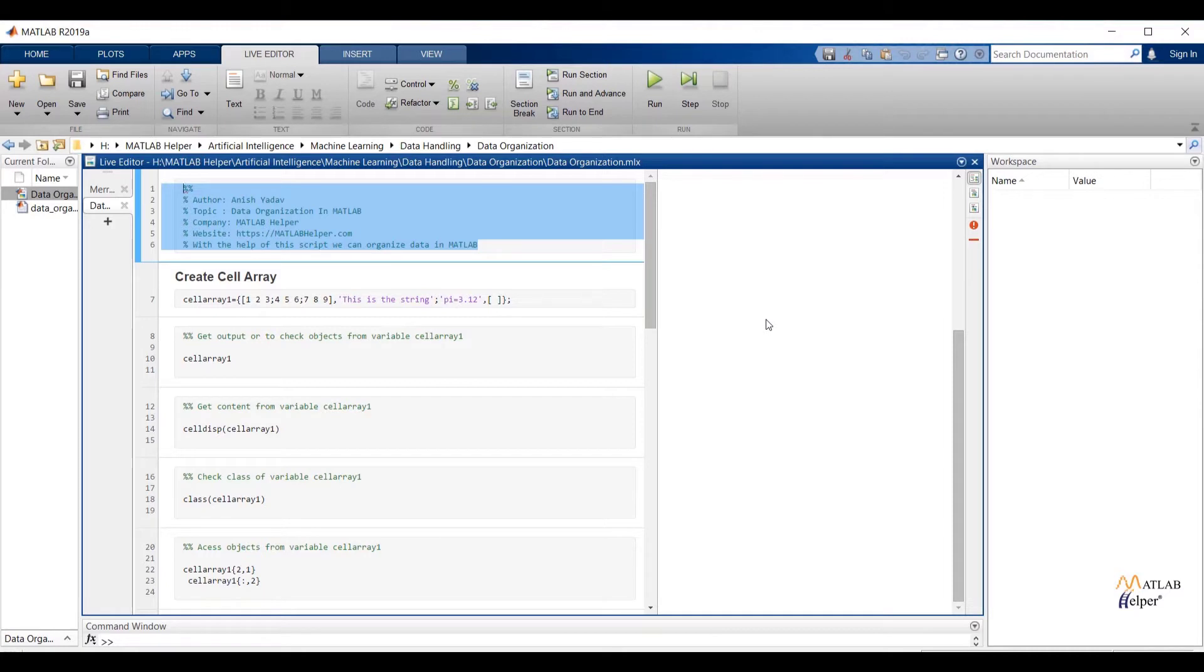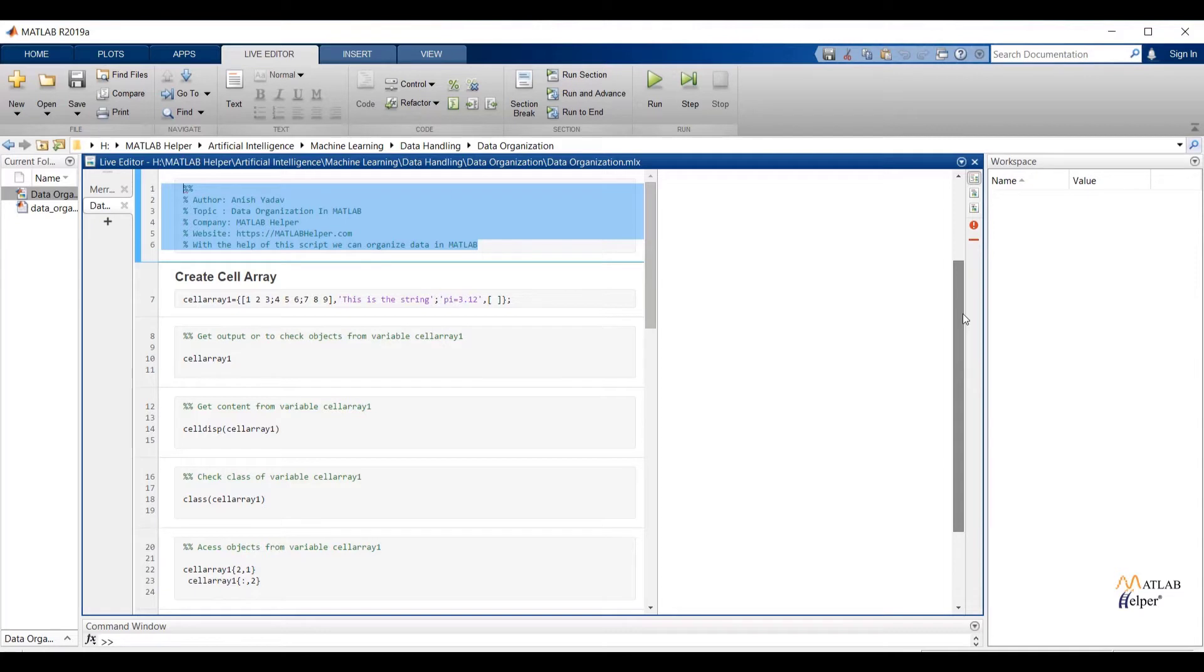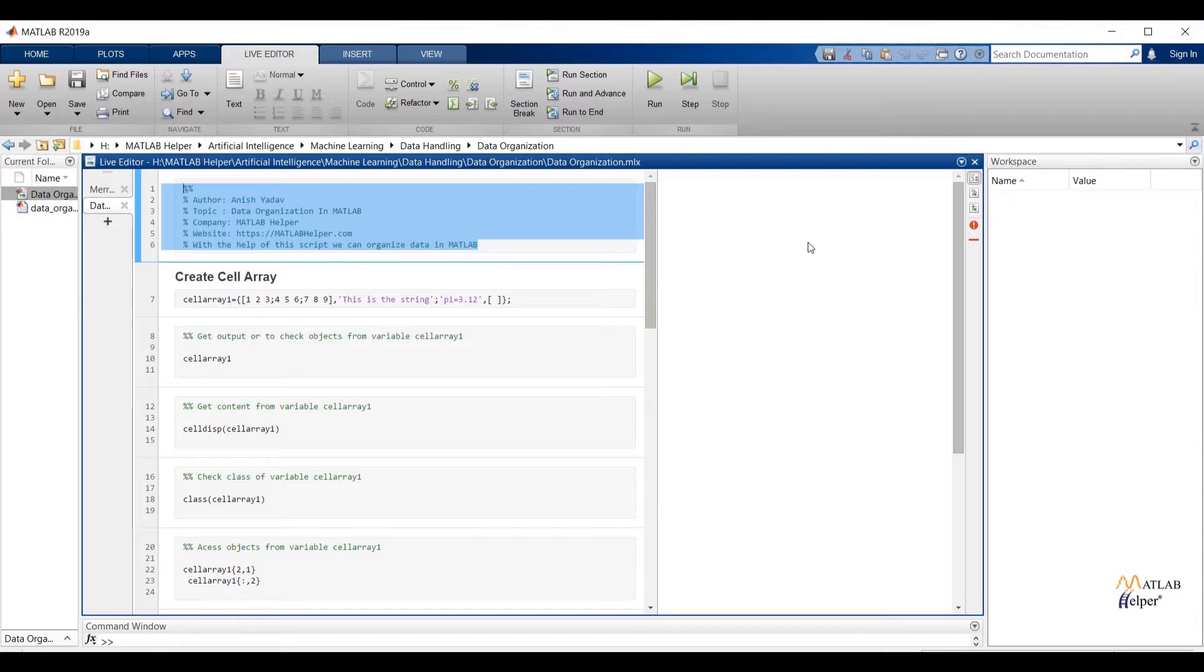We have exported .xlsx file by using xlswrite function, .csv file by using csvwrite function, and .txt file by using dlmwrite function. The function write table MATLAB always recommends for writing .xlsx, .csv and .txt formats of file. We also have exported image and audio file by using imwrite and audiowrite function respectively.